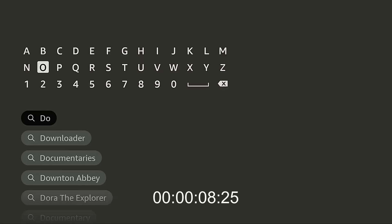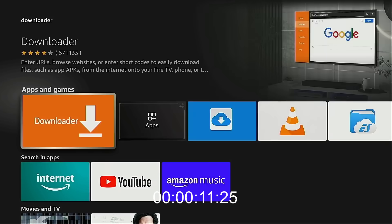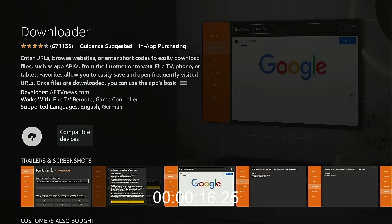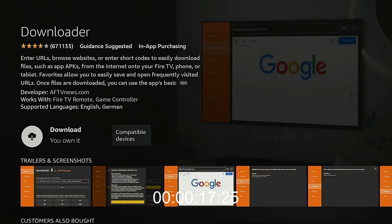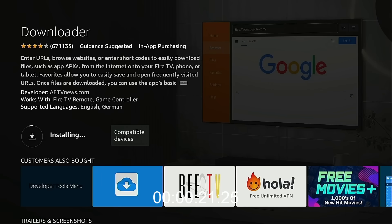After the first few letters, it shows up in the list. I'm going to click Downloader, click the big orange icon, and click Download. The application has been installed. I'm going to go back to the home screen.